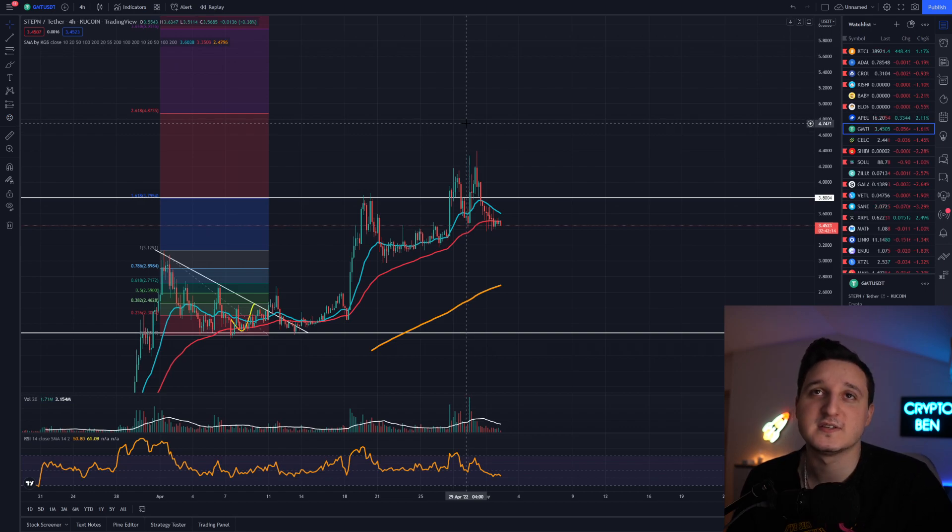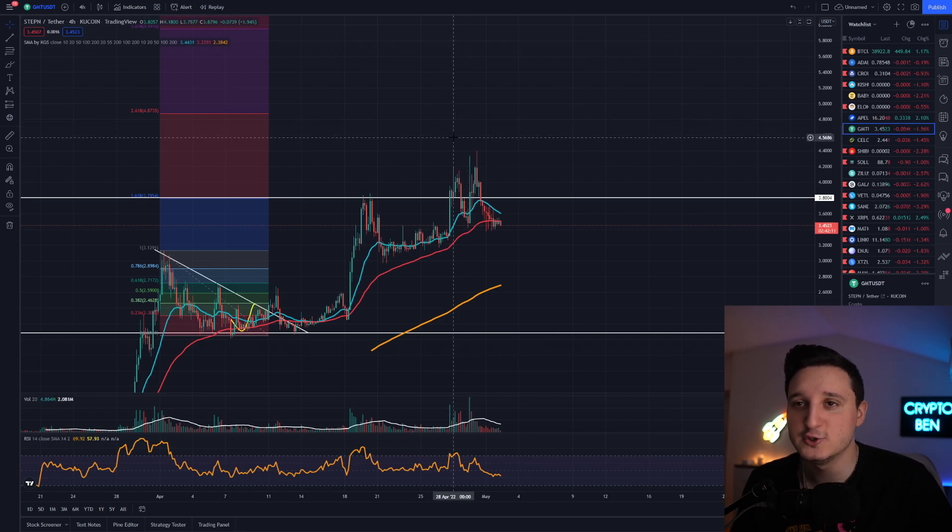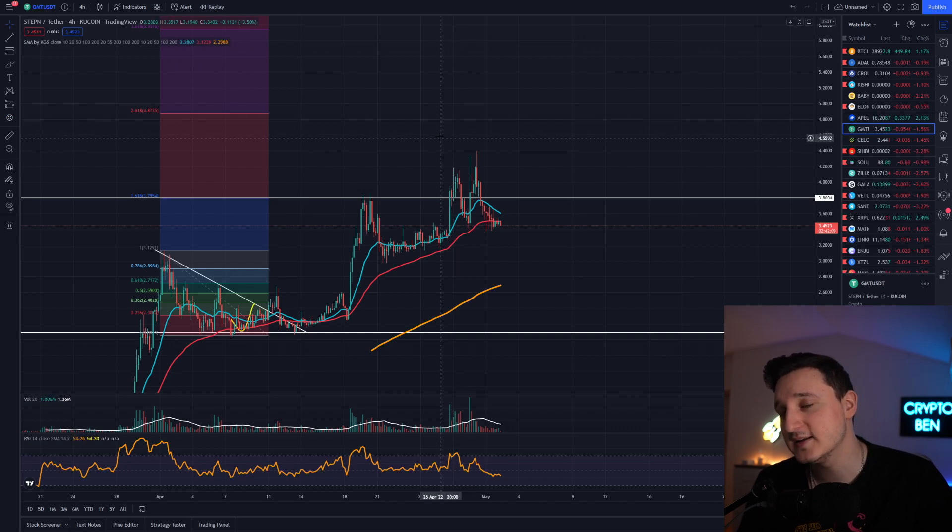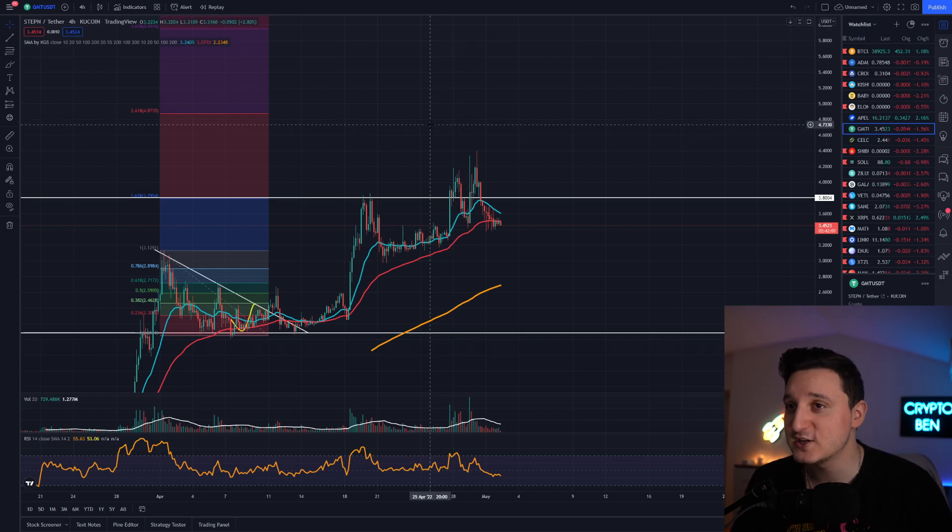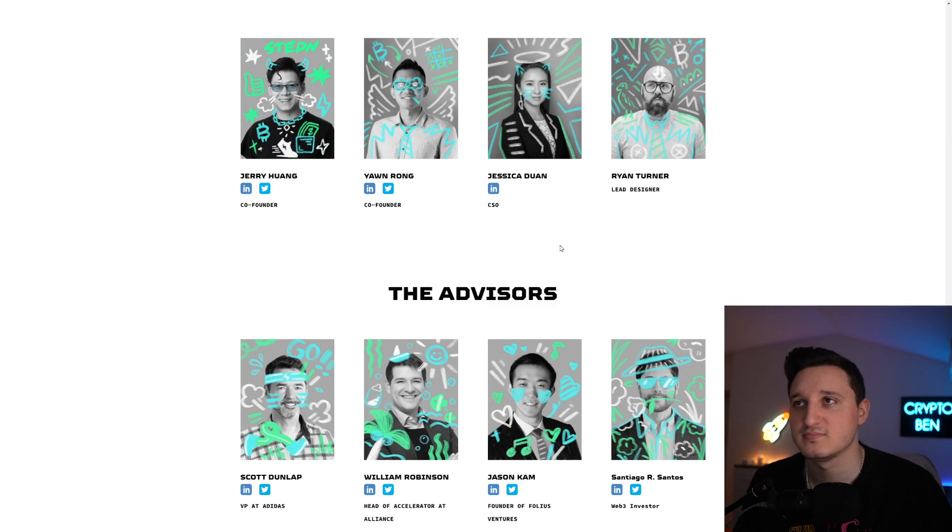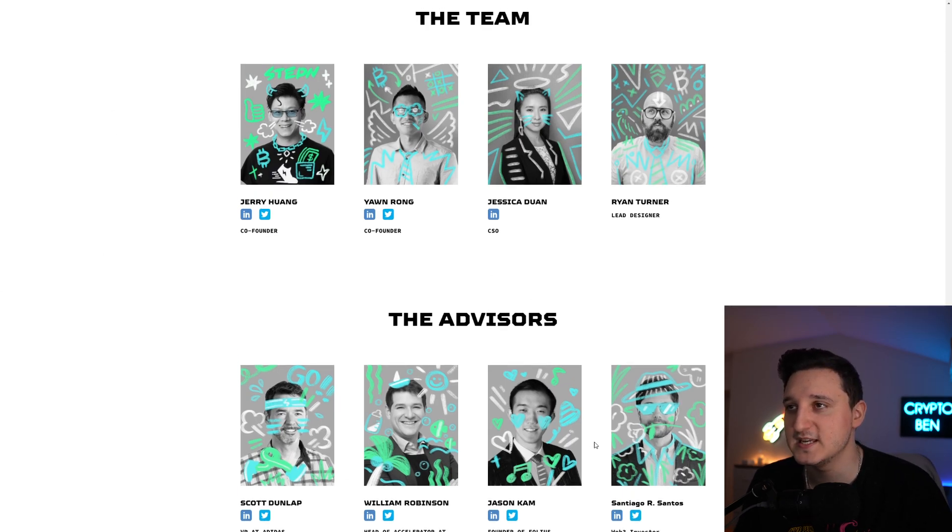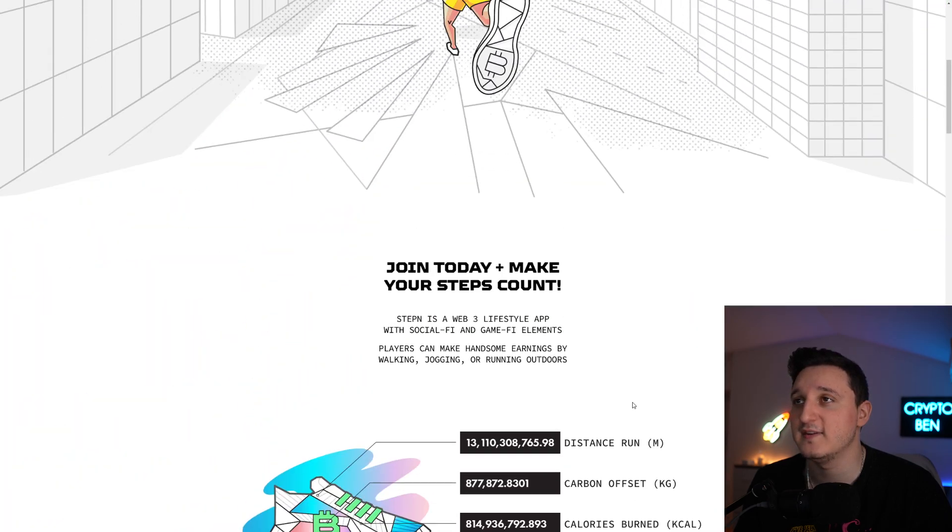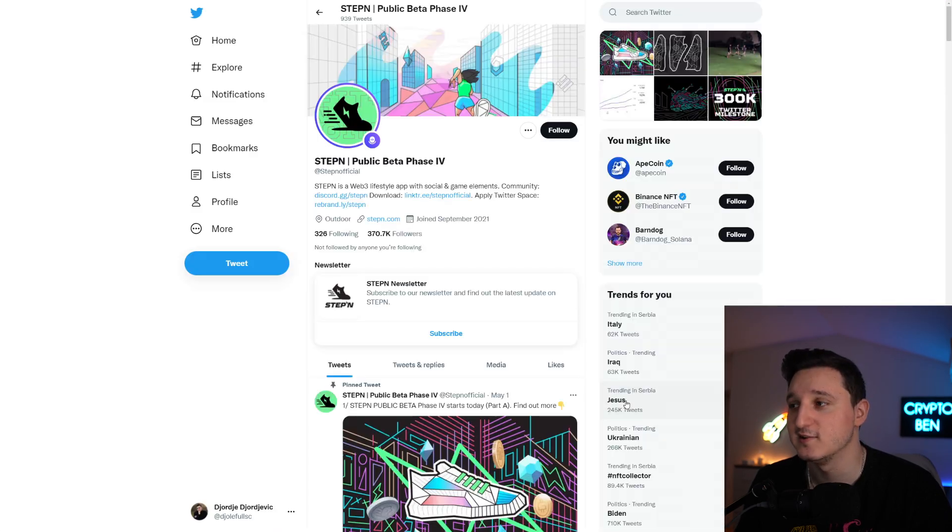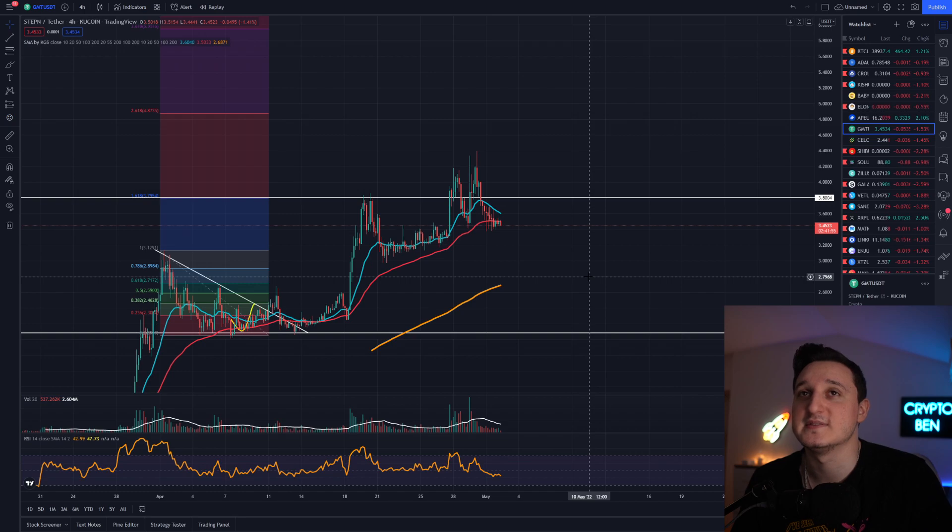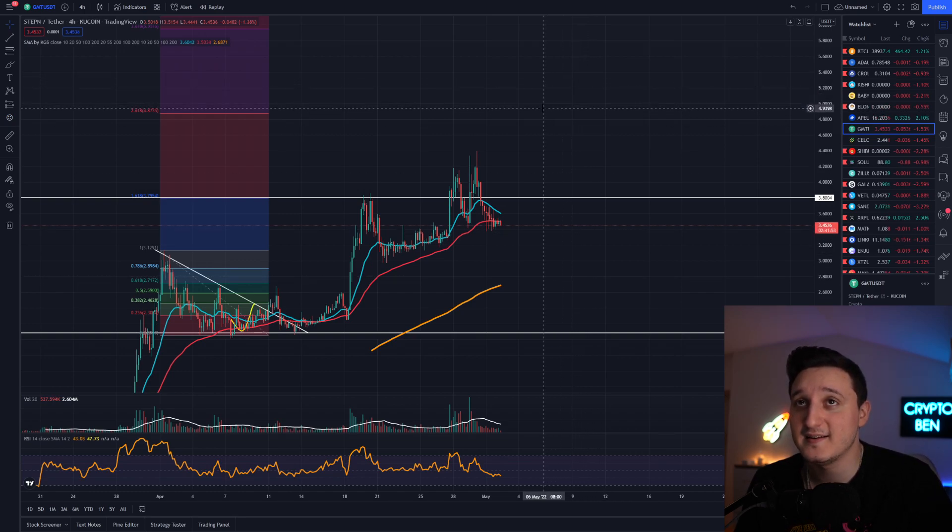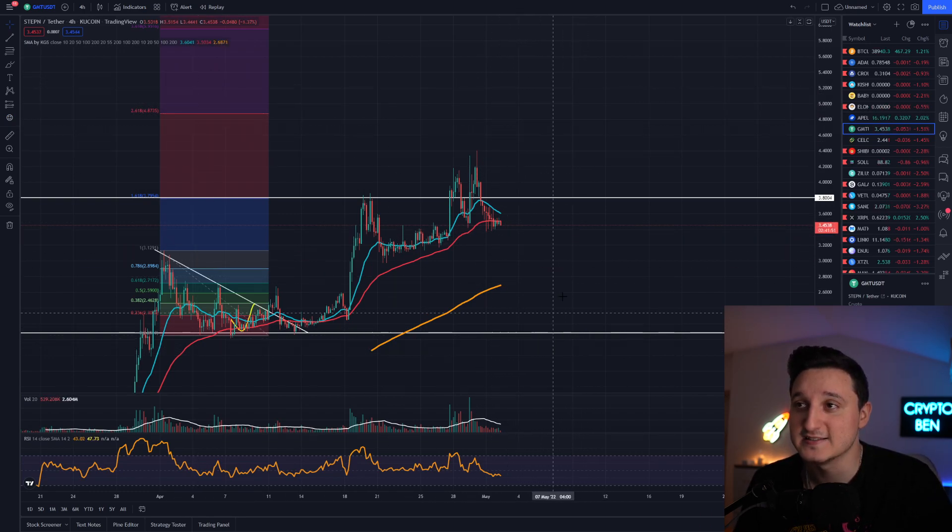It could happen if we get listed on multiple different exchanges. Will Stepn get listed on multiple different exchanges? Yes, I do believe so. They have the money. They have the means. They have the strategy. And plus, big people are working with them. The team here is pretty good. And hopefully in the future we're going to have even more partnerships. GMT here has a lot of potential, actually. It really does.